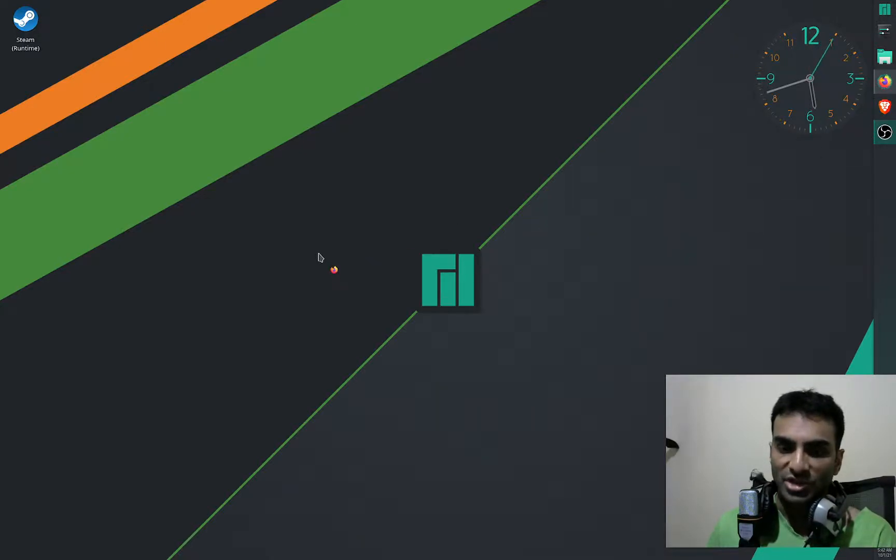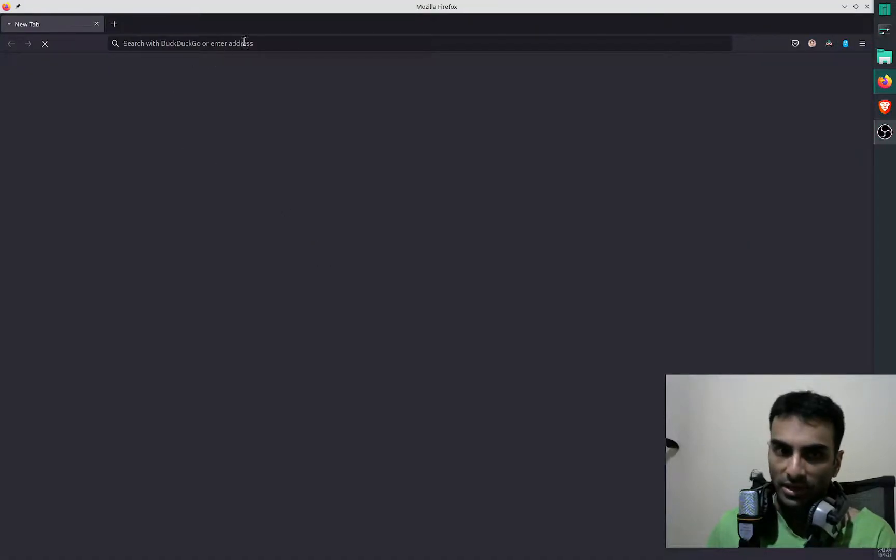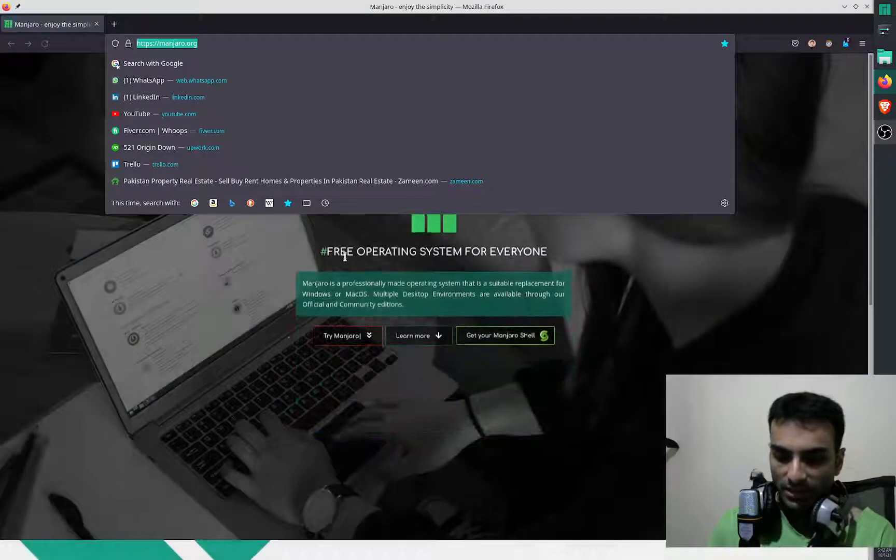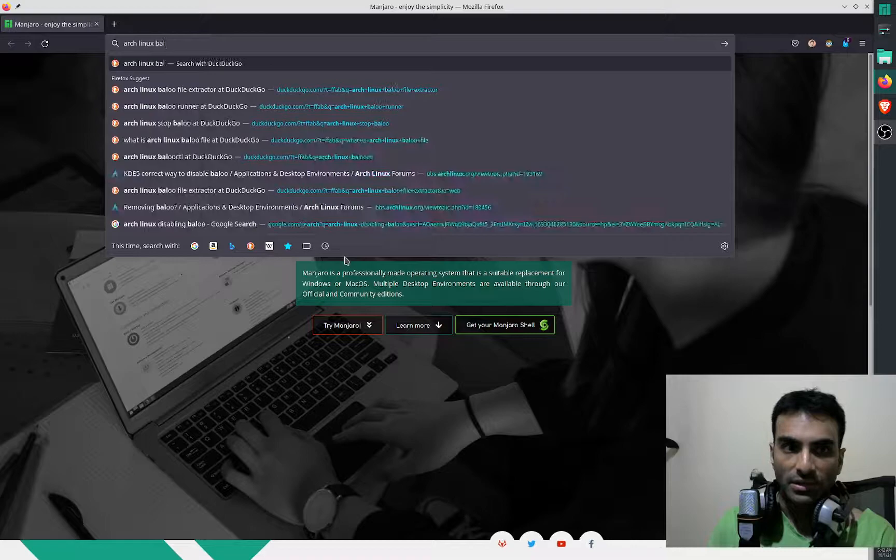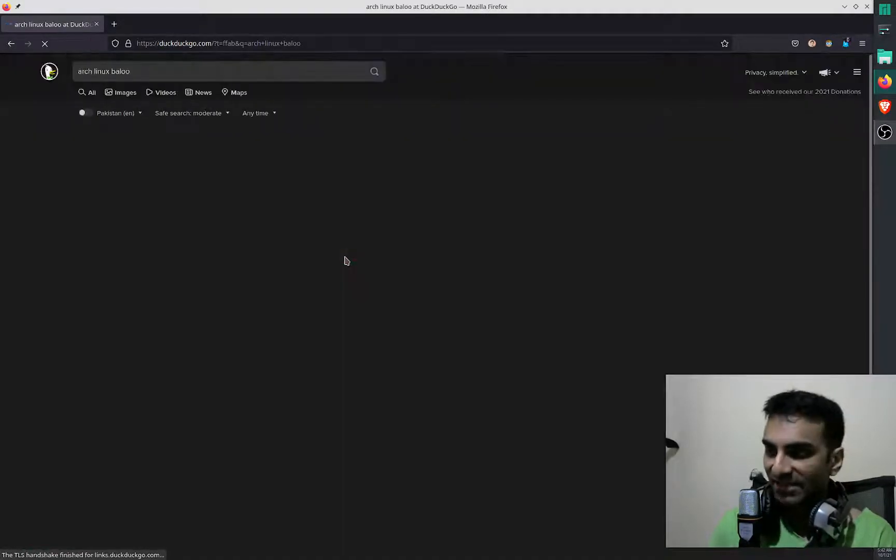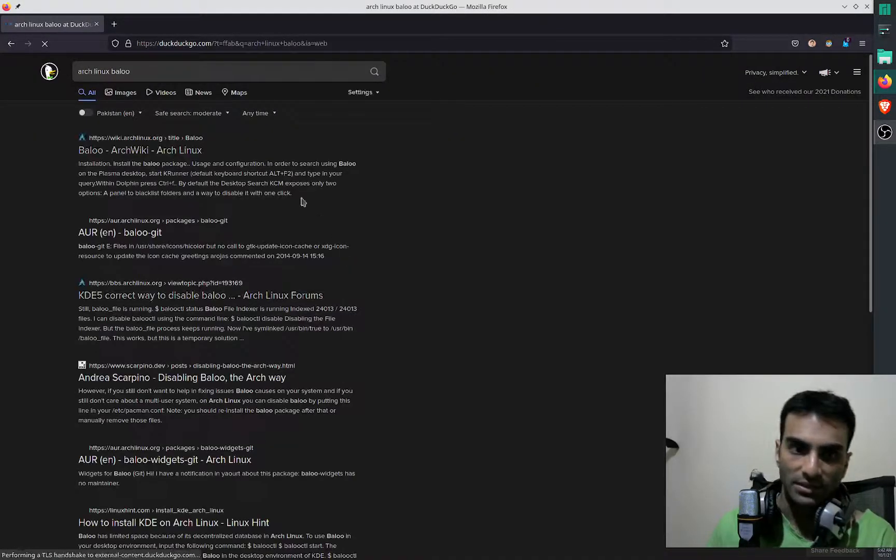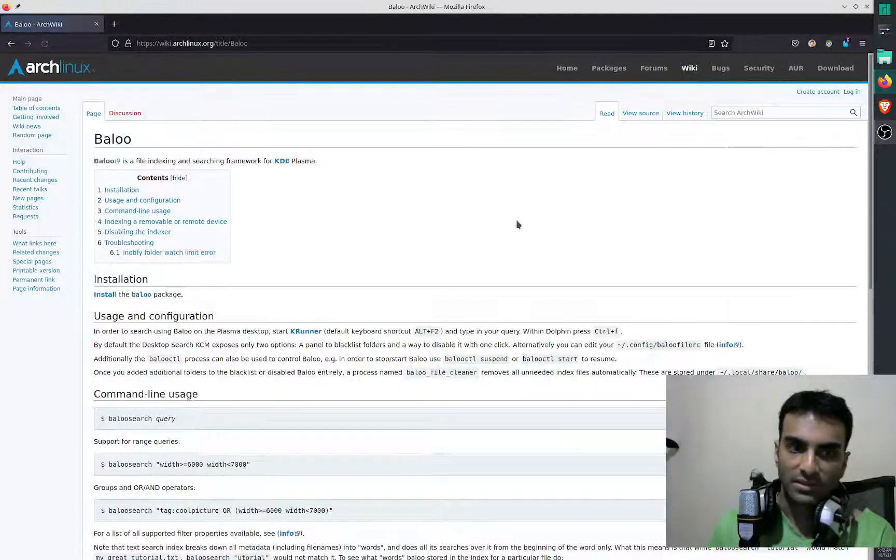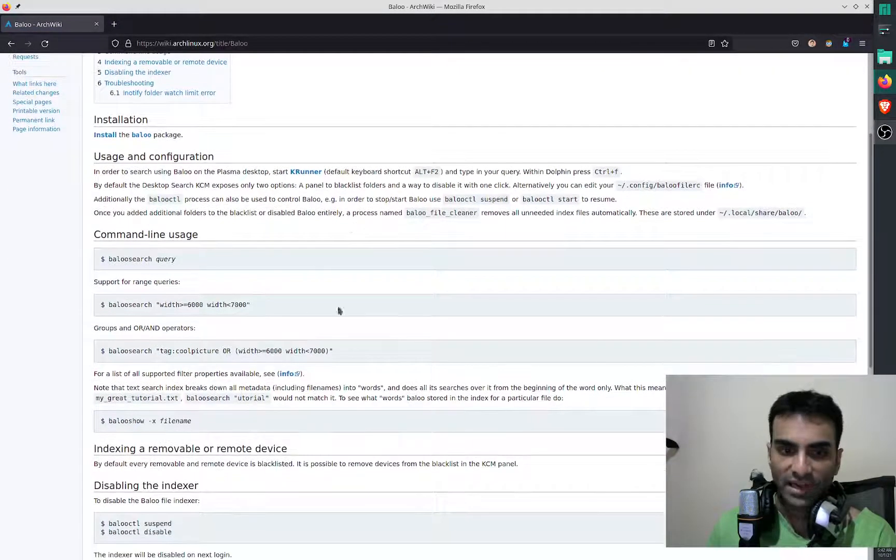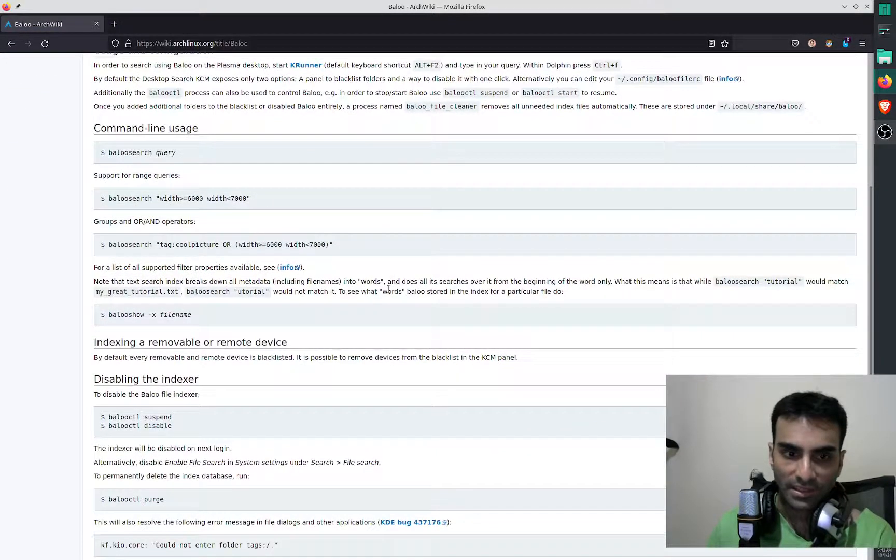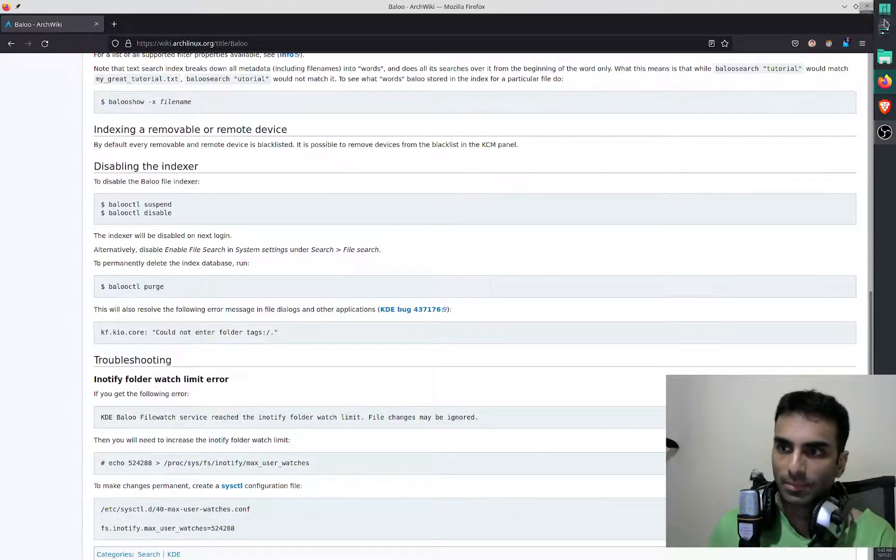So I'll go over to the ArchWiki and we'll take a look at what BALOO is, in case you don't know what it is. So I'll just write BALOO here, and it is a file indexer. You can search about this and you'll find it. So I've got BALOO disabled right now, however BALOO can also be disabled this way.